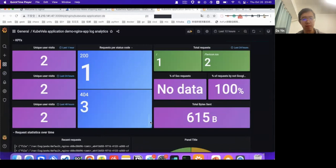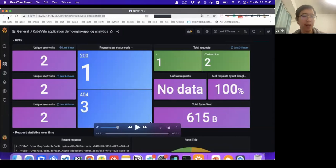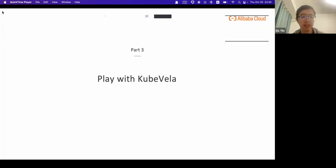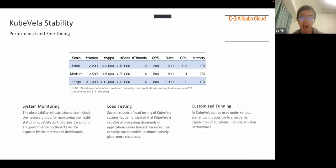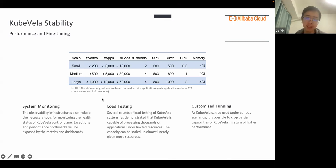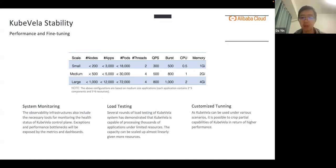That's all for the demo. Besides the features shown, we have done load testing showing that KubeVela's controller can handle thousands of applications under limited resources, and you can make customized tuning to handle more applications under certain circumstances.